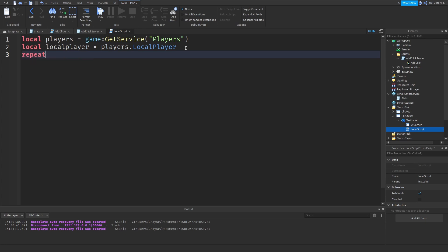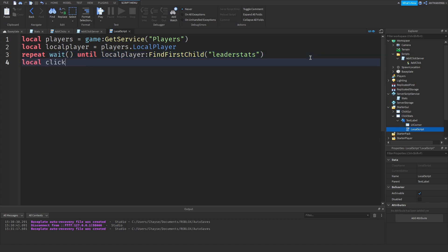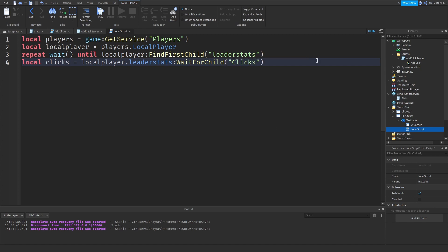Now what you want to say is: repeat wait until local player:FindFirstChild('leaderStats'). What this does is repeat wait until it finds it. Then you say local clicks equals local player.leaderStats:WaitForChild('clicks'). Basically what this does is define the variable clicks, which corresponds to clicks in our leaderStats.